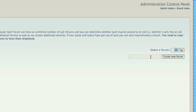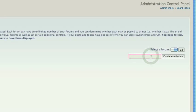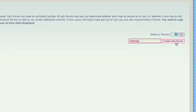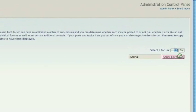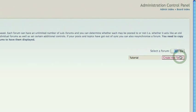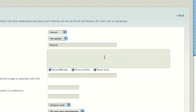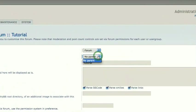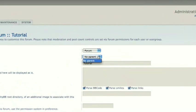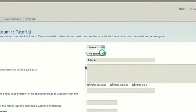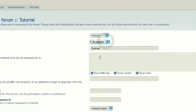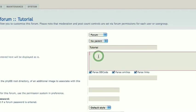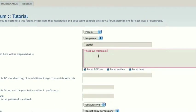Okay. So, you can create a new forum. We will call this one Tutorial. All right. And we'll create a new forum. All right. So, the parent forum would be if this is a subforum. Obviously, this is not, so we will have no parent. Description. You can type a small little description here, which we'll display under. We'll say, this is our first forum.